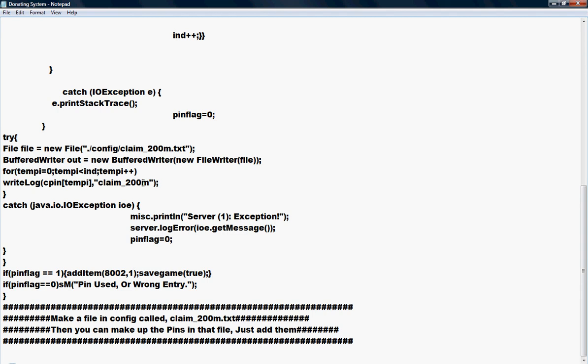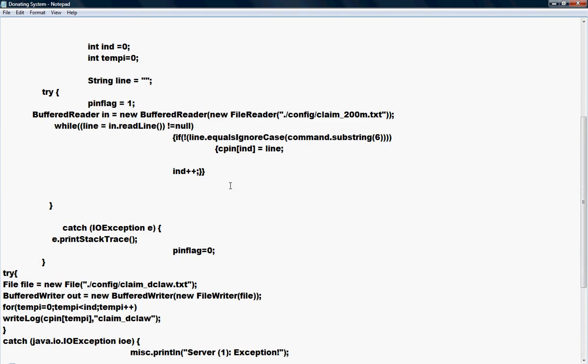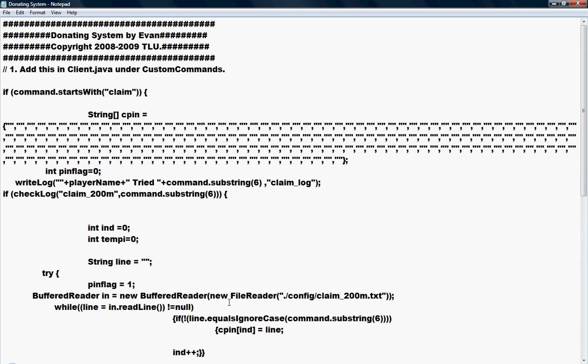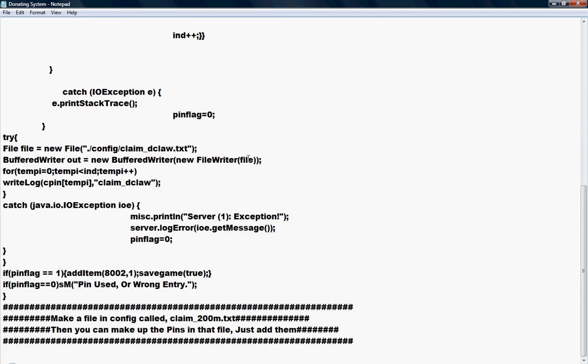Then we change this to 'the claw' or whatever you want to name it on your text document. Then we change it right here and right here. That will designate that you're going to get dragon claws whenever you type in the pin number.